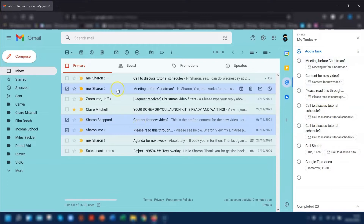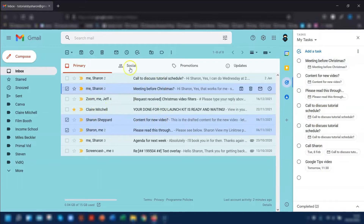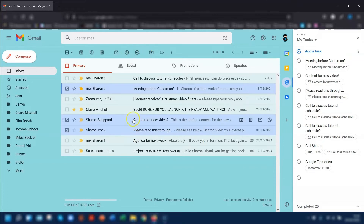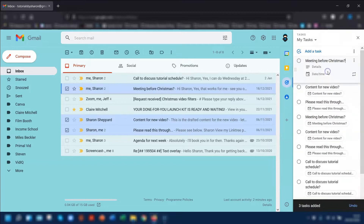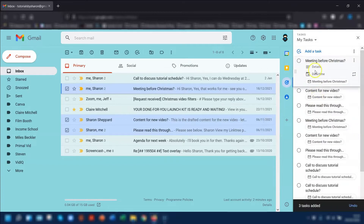Once you've selected the emails you want to add as tasks, you could go to the icon at the top here, Add to Tasks, and it will do the same thing. Or you can click and drag all three and all three of them will then be added to your tasks.